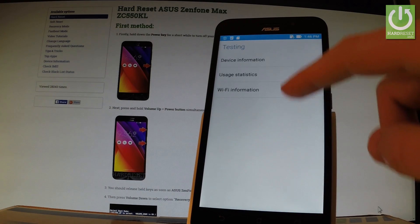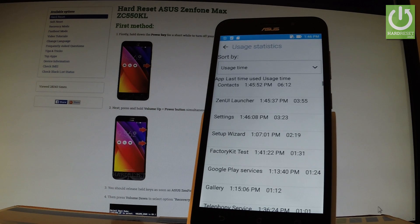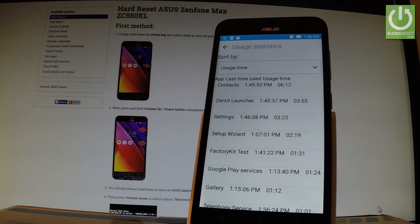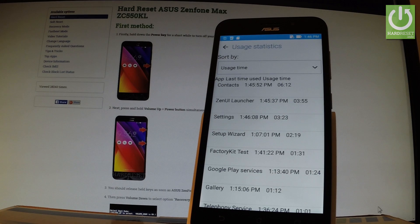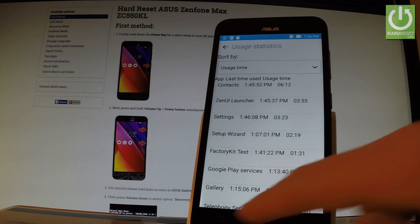You can also choose usage statistics. Here you have the list of apps on your device and you can read last time used or usage time. Let's go back.